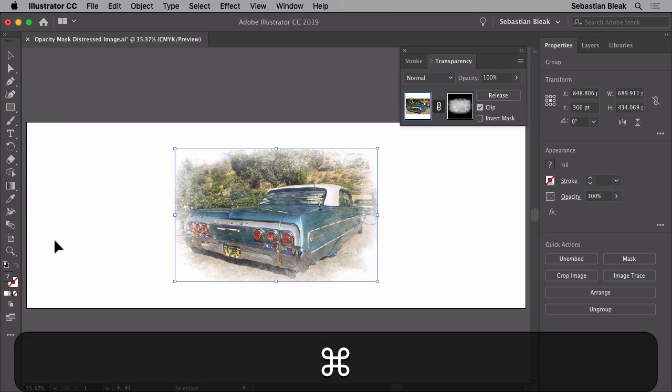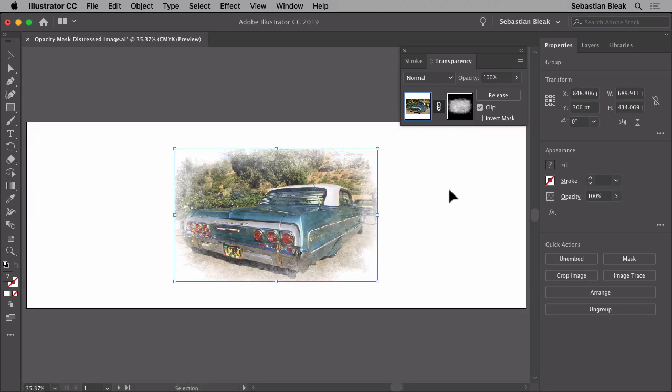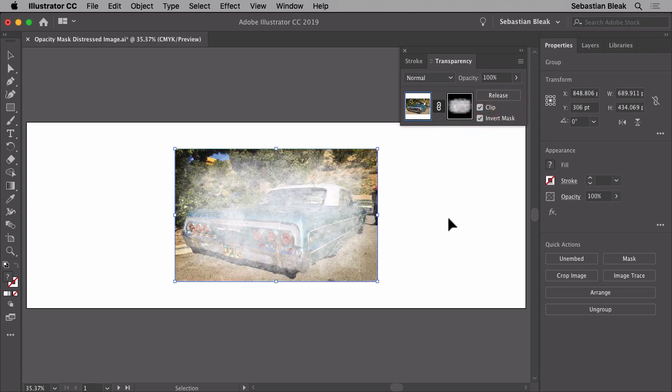Now if you don't get the exact result you're looking for, one thing you could try is coming back into the transparency panel clicking on this button here that says invert mask. I'm going to click on it just to show you how it works. It basically did what it says.